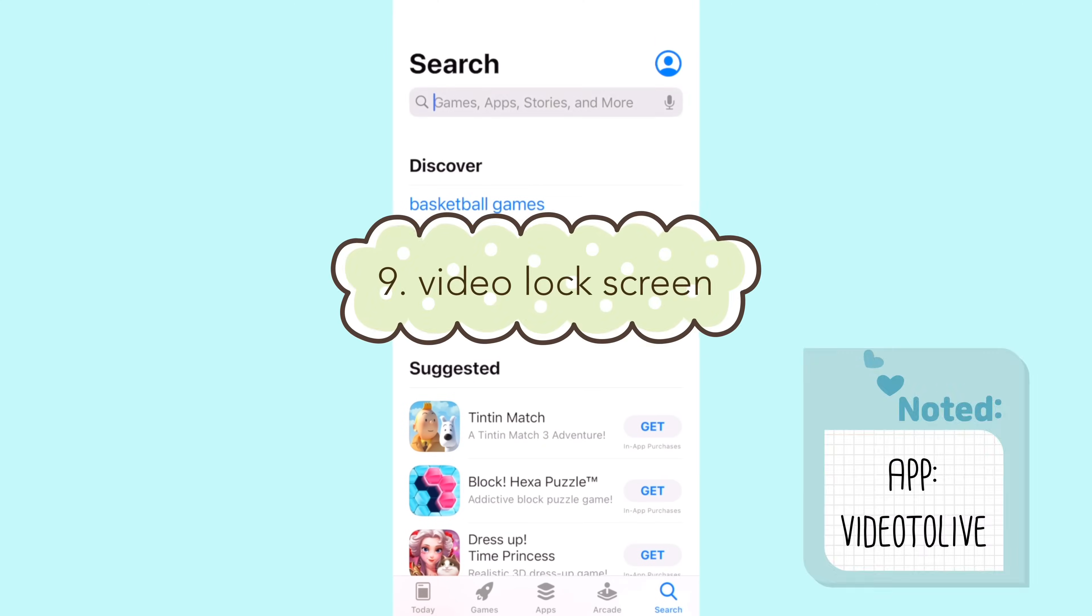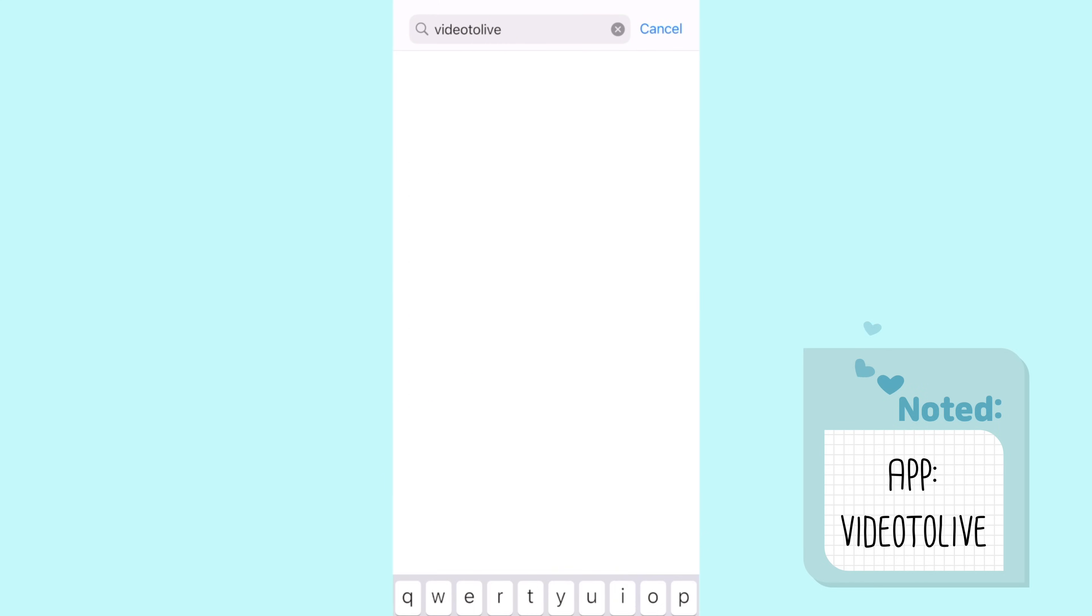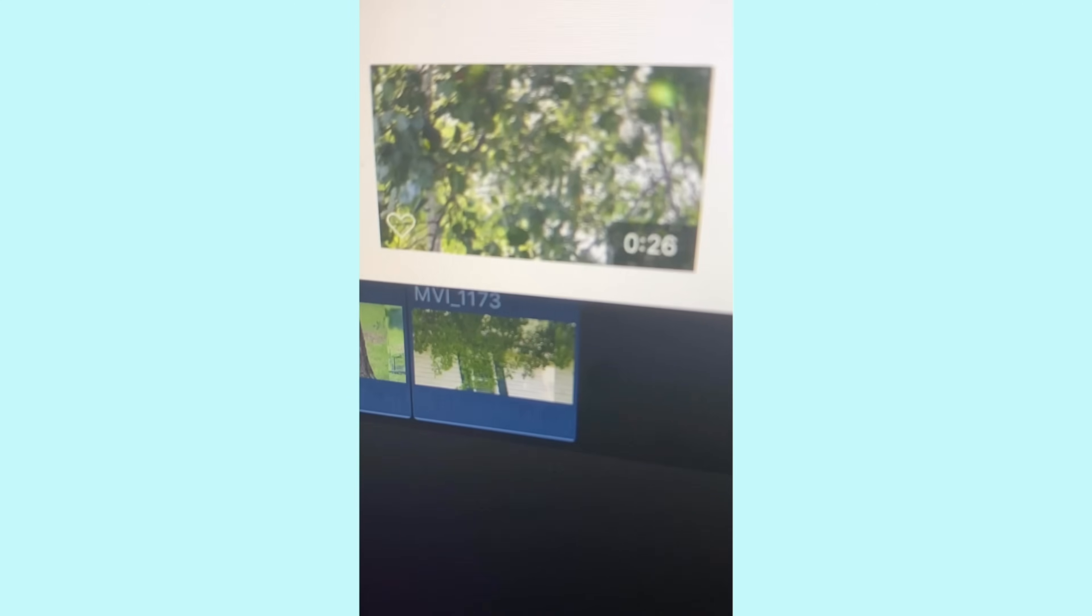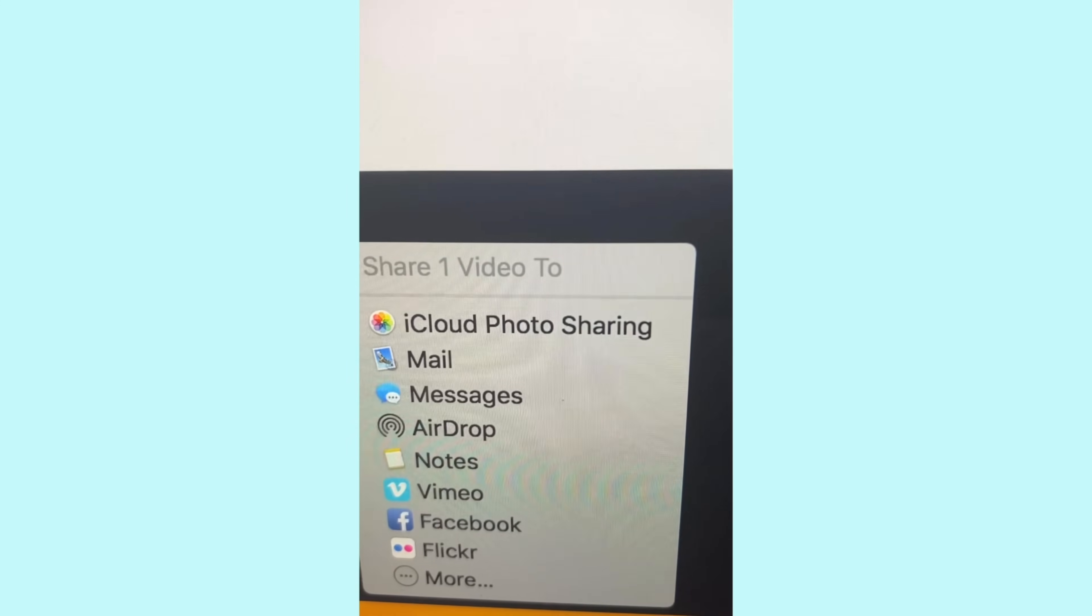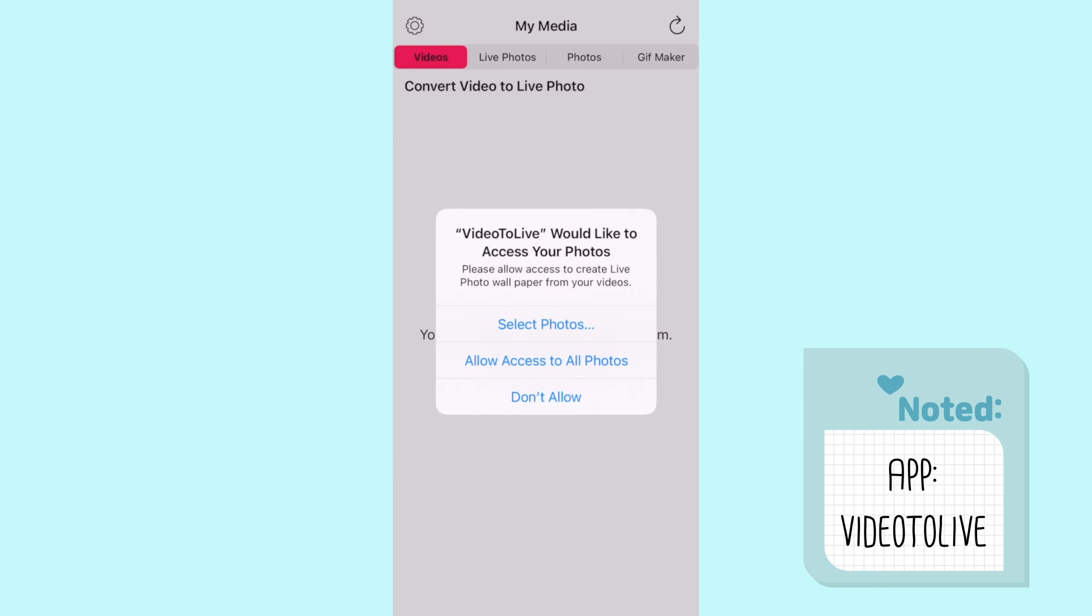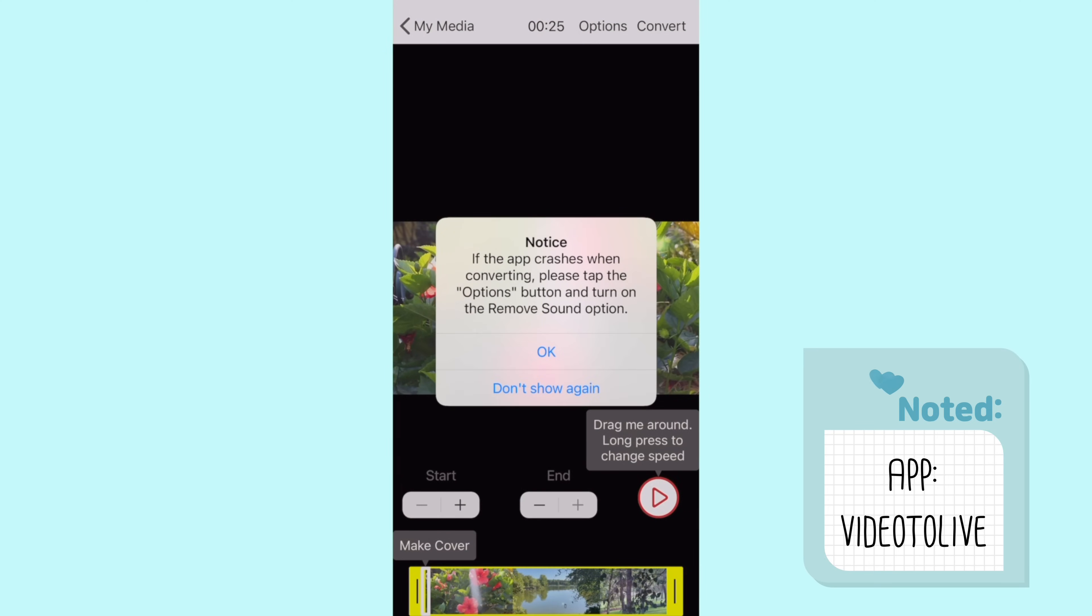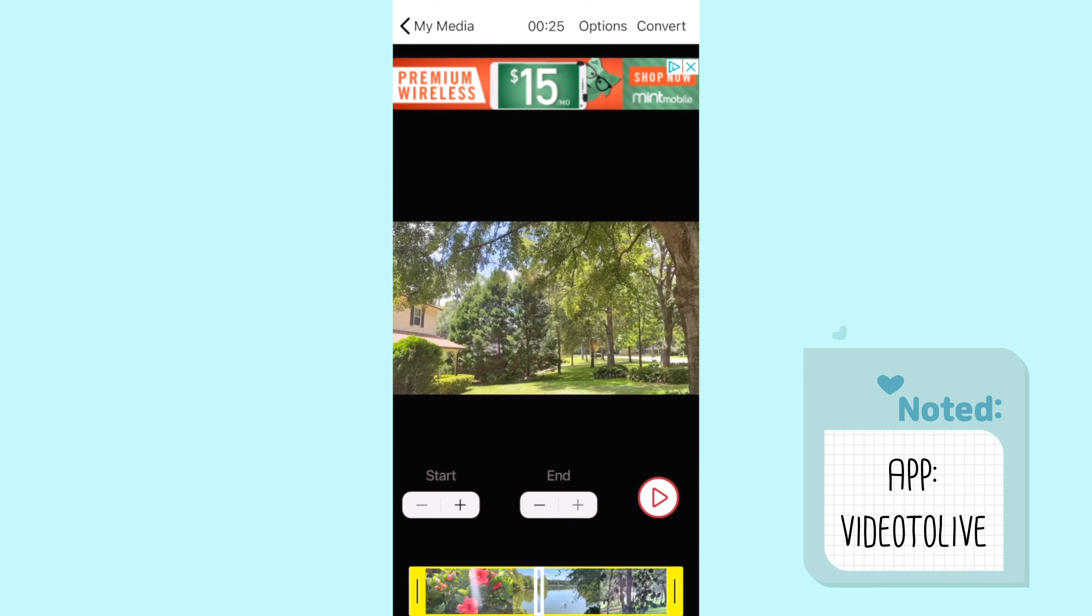Next I made the lock screen of my phone into a 25 second video. First you get the app Video to Live on the app store. After I downloaded that I went to my computer and I made a compilation of the clips that I wanted to play in my lock screen. Since I decided to use the aesthetic of a fairy tale garden I just decided to use footage from my grandparents garden and also from the nature outside of my house. I then made a little video compilation of those clips and airdropped it to my phone.